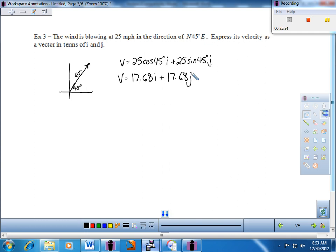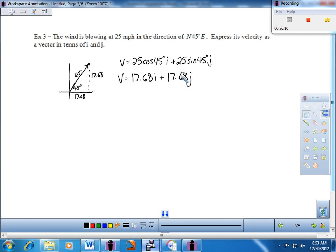What this means is: if the wind is blowing 25 miles per hour at this angle, then the wind is blowing about 17.68 miles per hour horizontally and 17.68 miles per hour vertically. The horizontal component is 17.68i and the vertical component is 17.68j. All vectors are composed of their horizontal piece and their vertical piece.